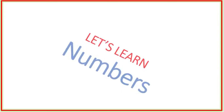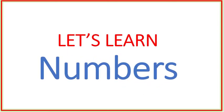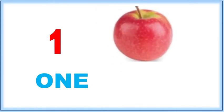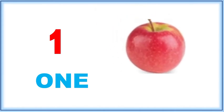Hello friends, let's learn numbers. One, O-N-E, one. One apple.